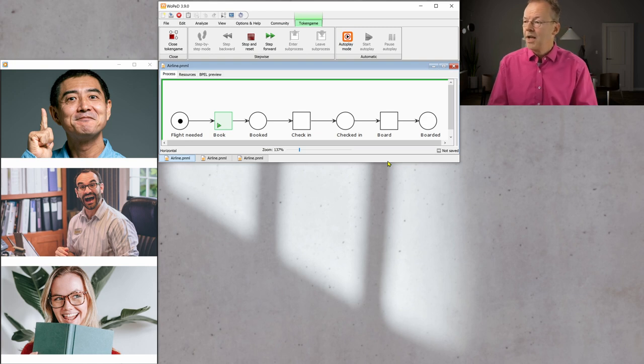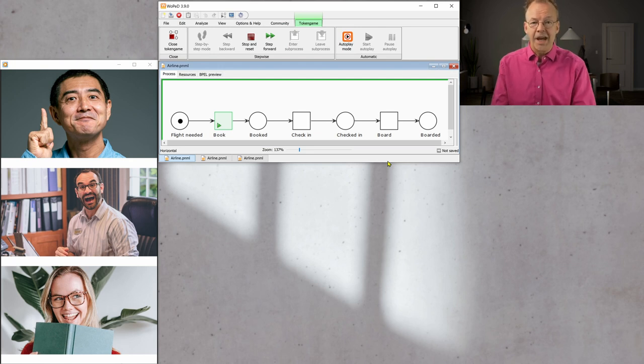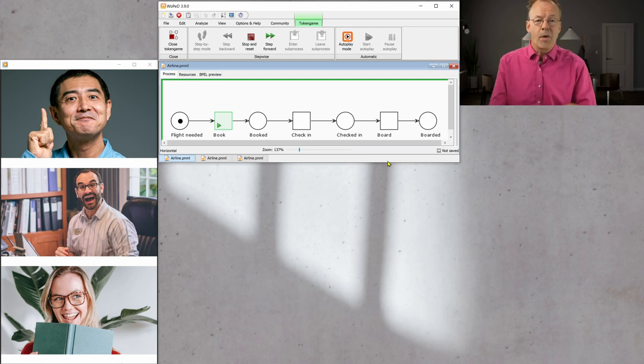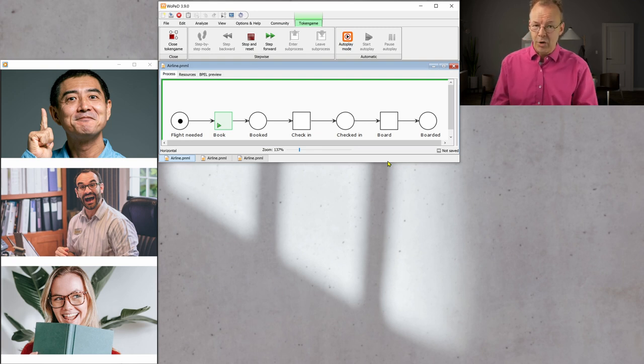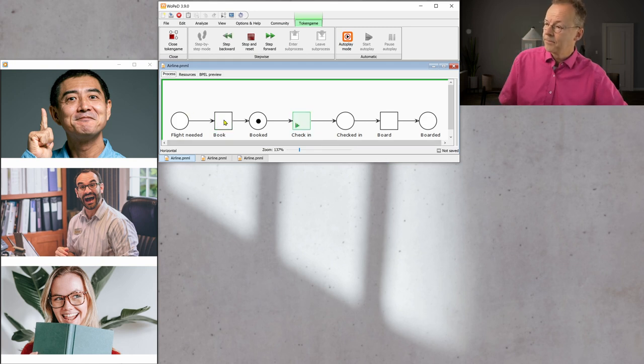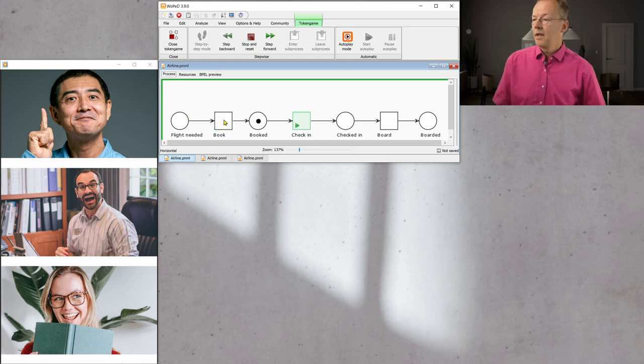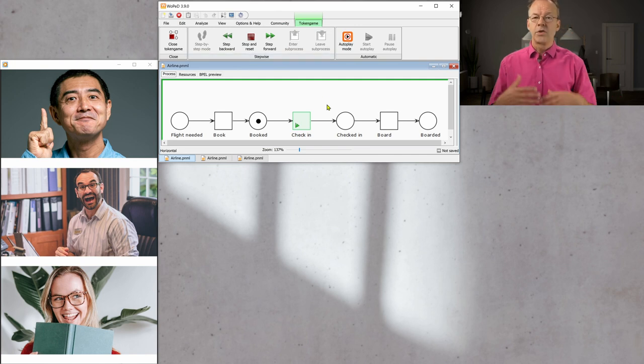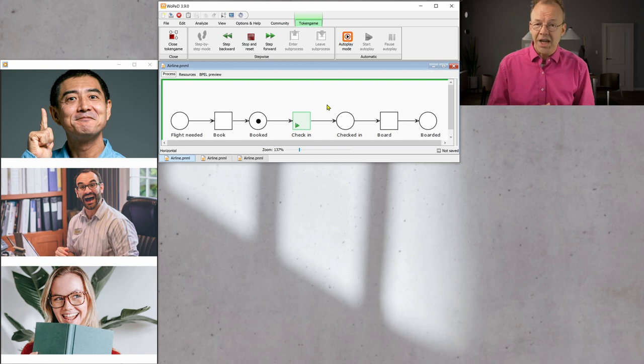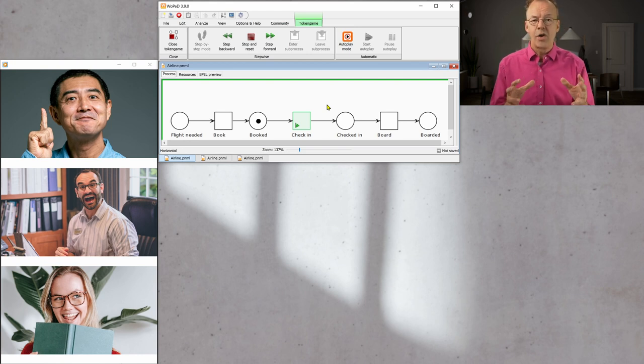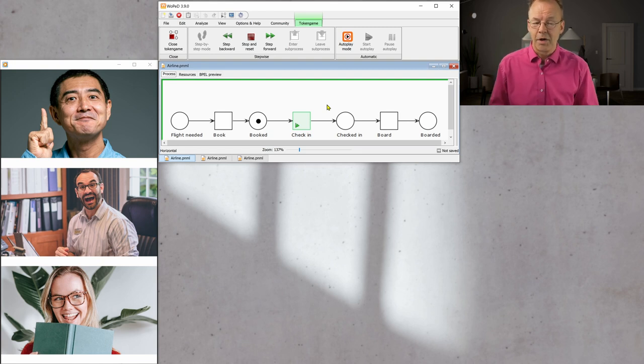So, when Kenji actually performs all this data entry and things like that, he performs an activity. And after he has performed this activity and completed this work item, then we can imagine that the workflow behind goes to the next state and a work item check-in is created in the system, and that will serve later when Kenji comes to the airport and drops his baggage and so on.